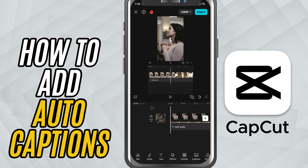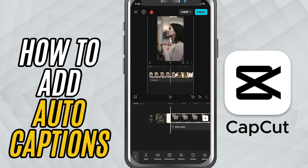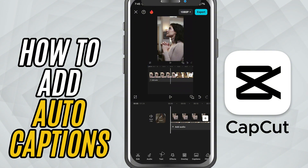First, open your project and make sure the video contains clear speech, either from your voiceover or original audio. Now tap on the text option at the bottom and choose Auto Captions.